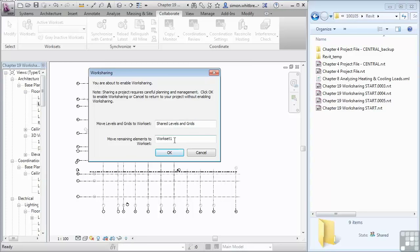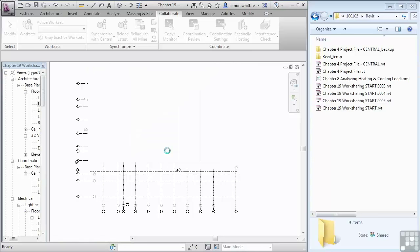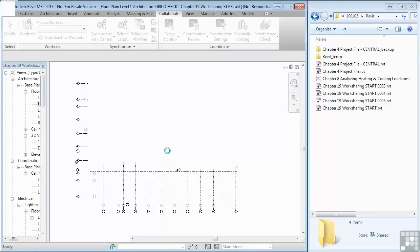So once I click OK here, Revit will go through the process of redefining the Revit database. This can take a few minutes depending on the size of the project, its complexity, and the number of elements in it.